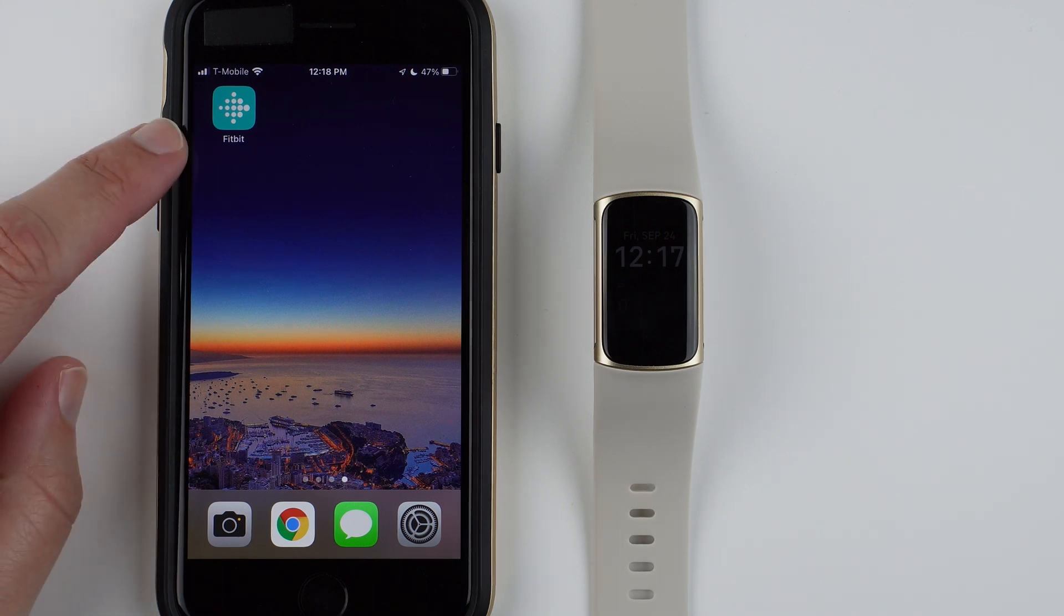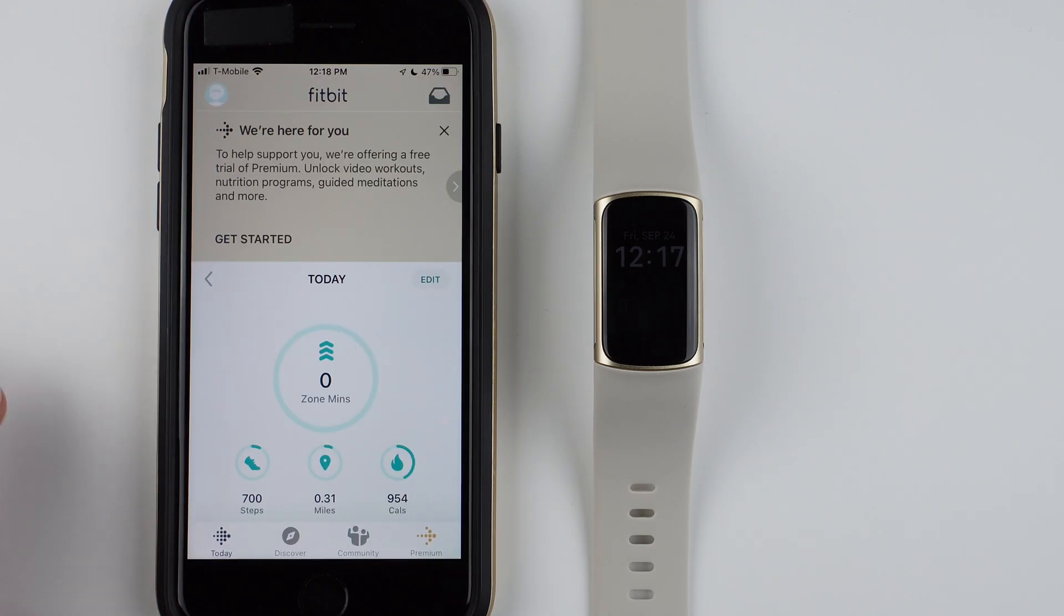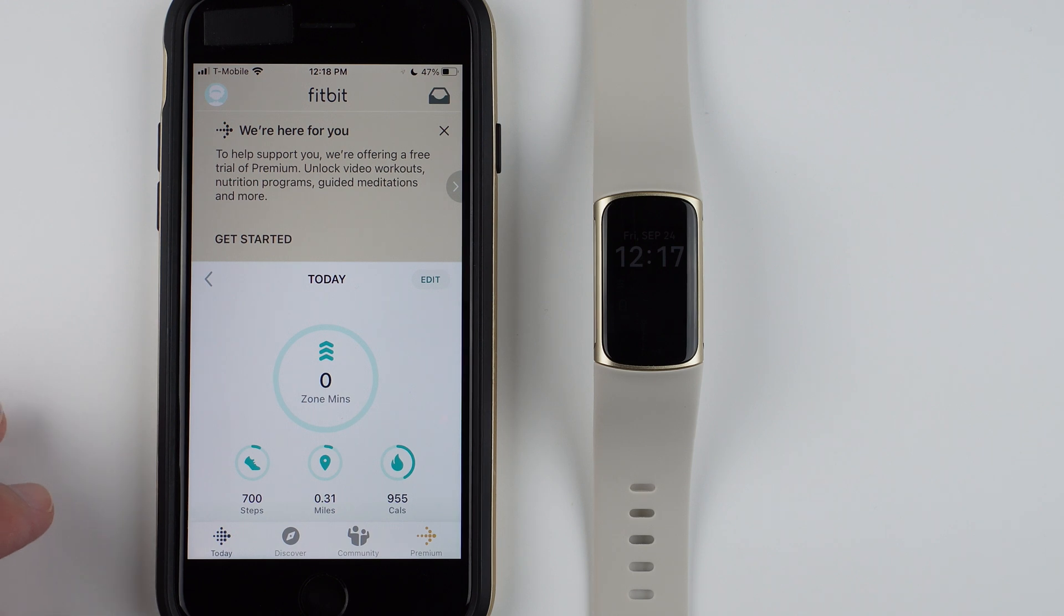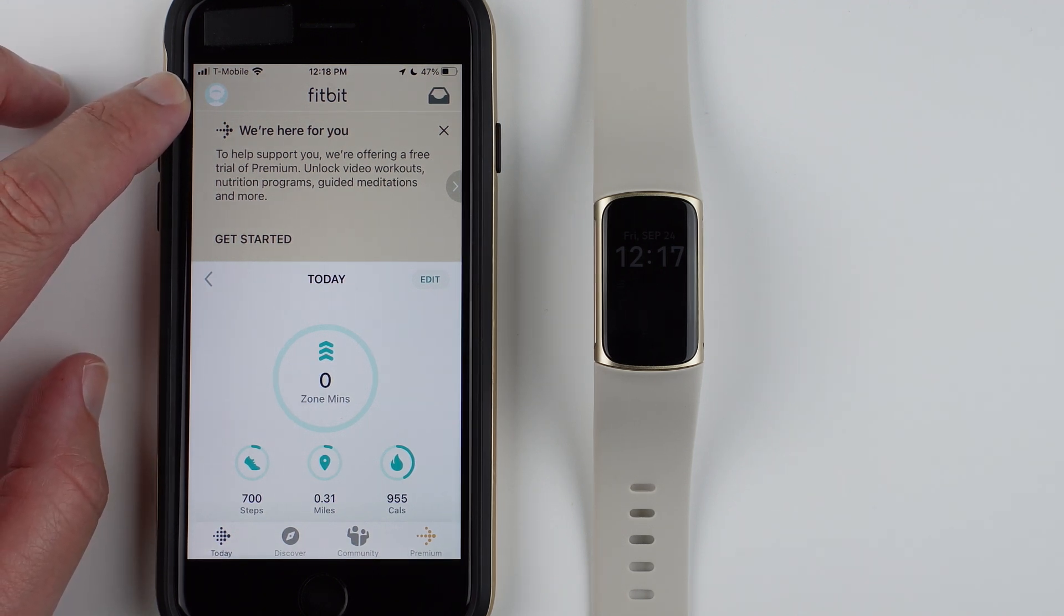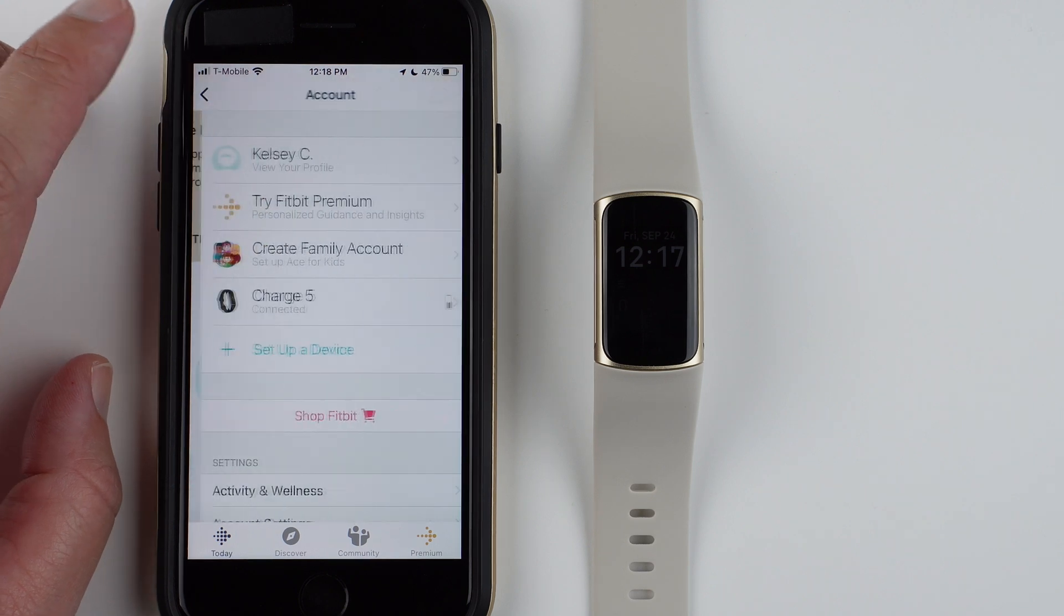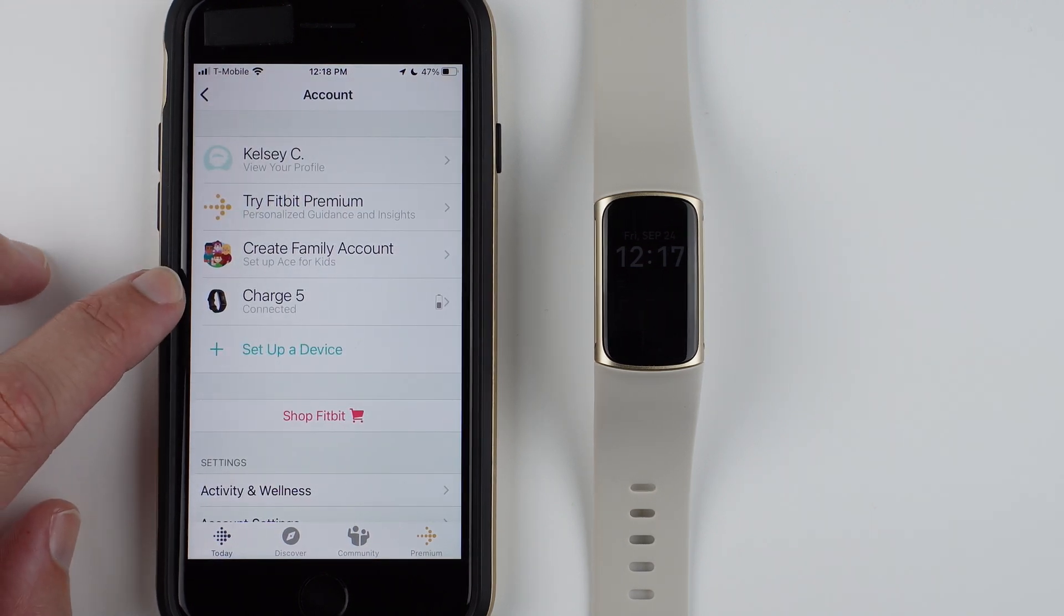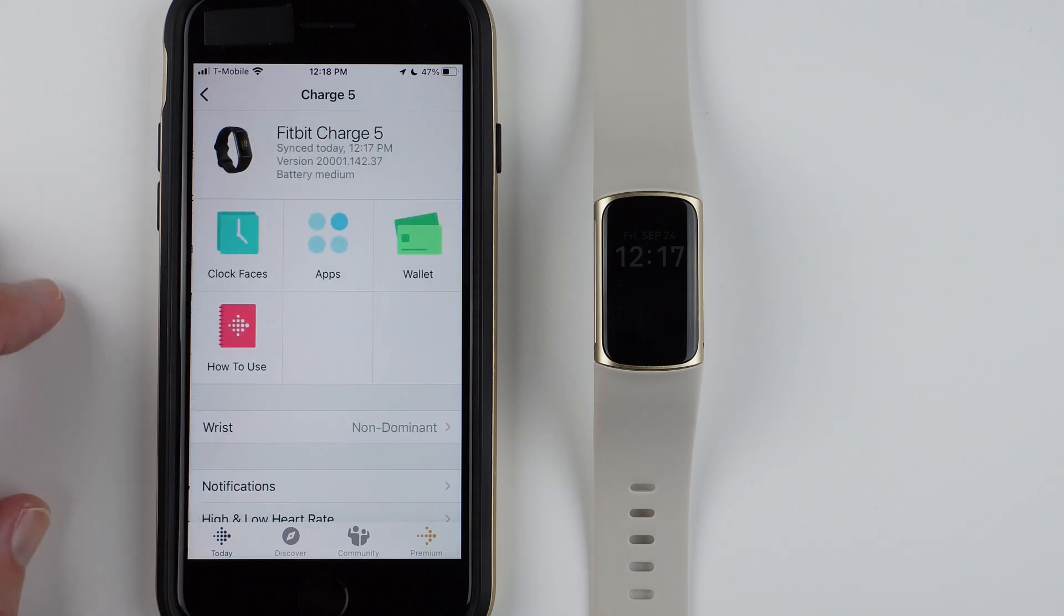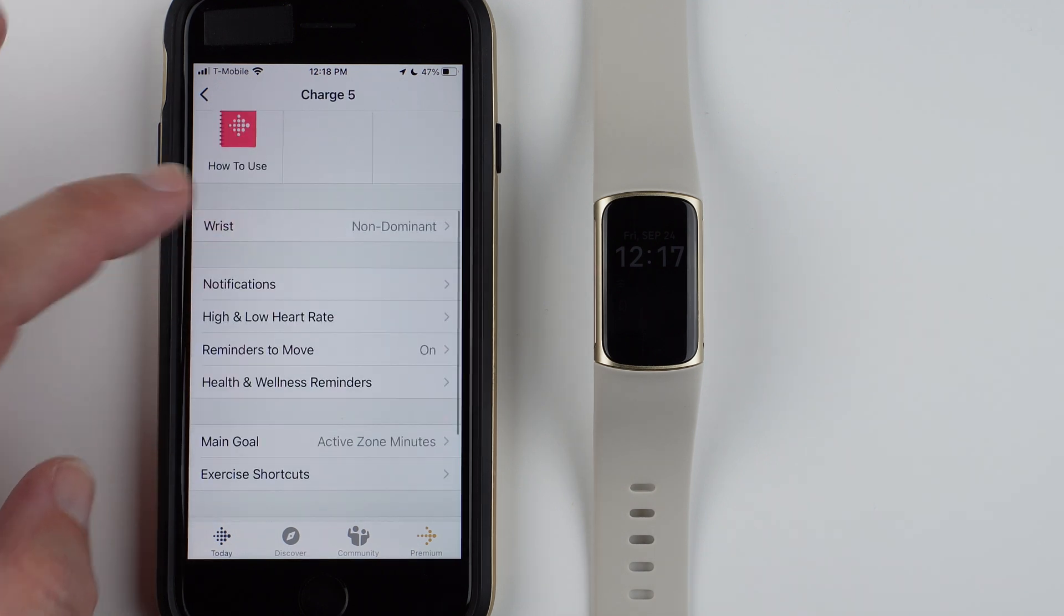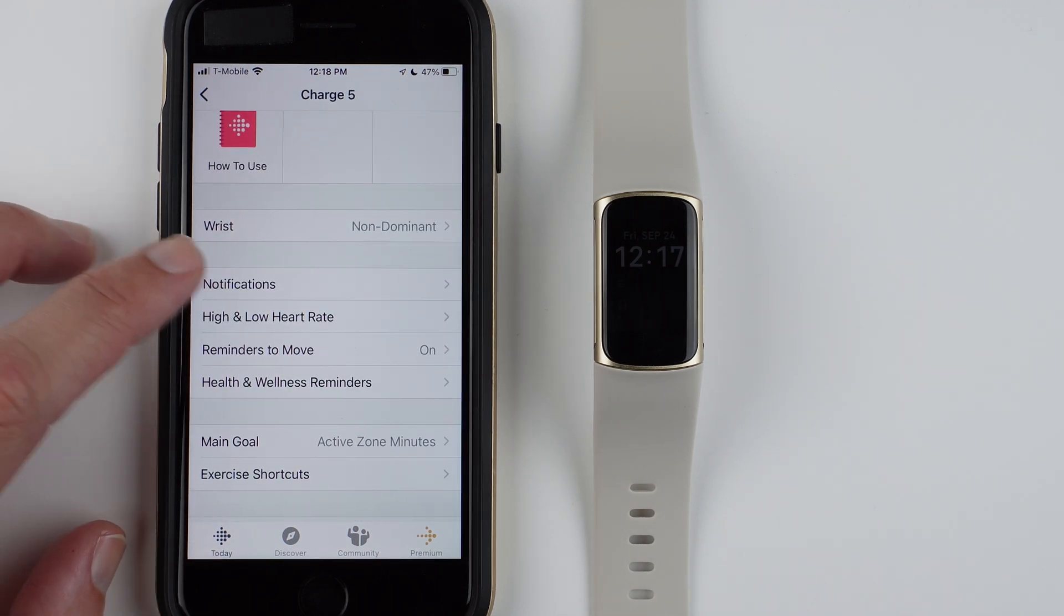Starting from your Fitbit app on your phone and on the Today tab, go ahead and find your profile picture in the upper left-hand corner and tap on it. Then find Charge 5 in your list of devices and tap on it.